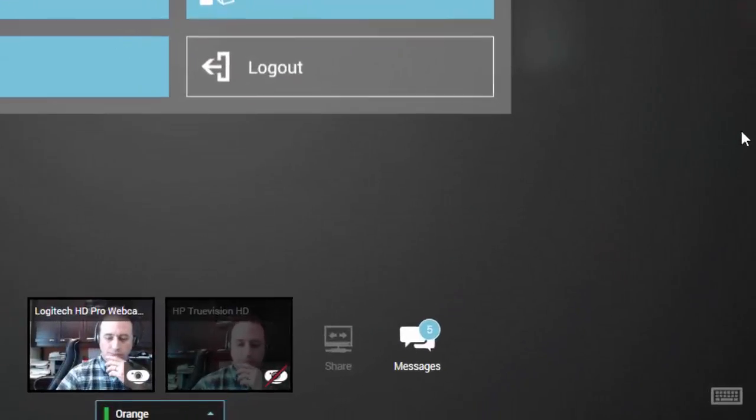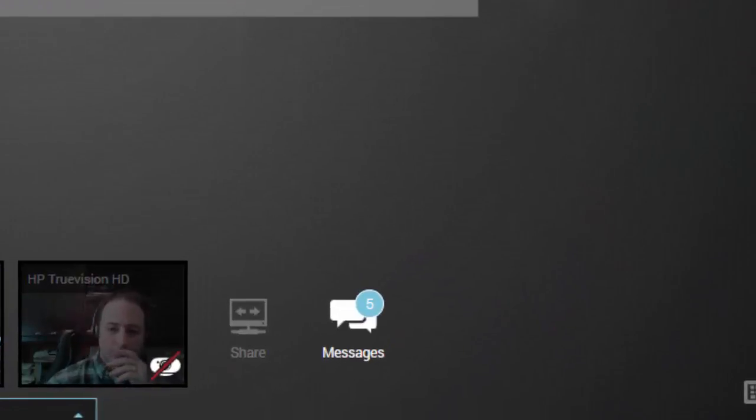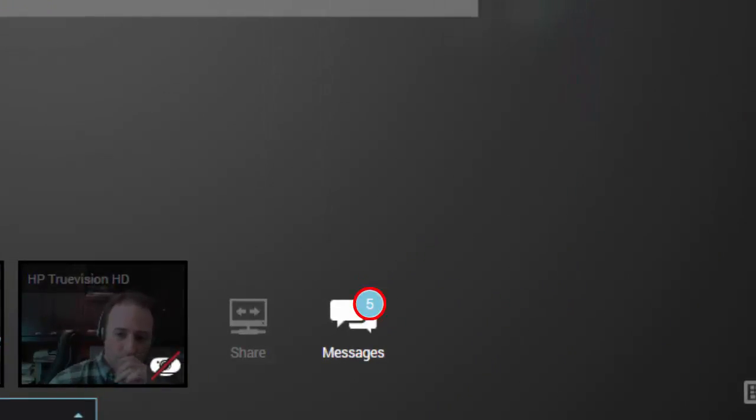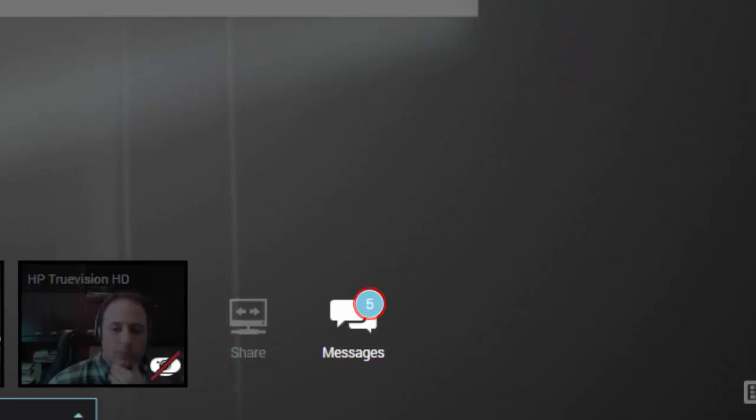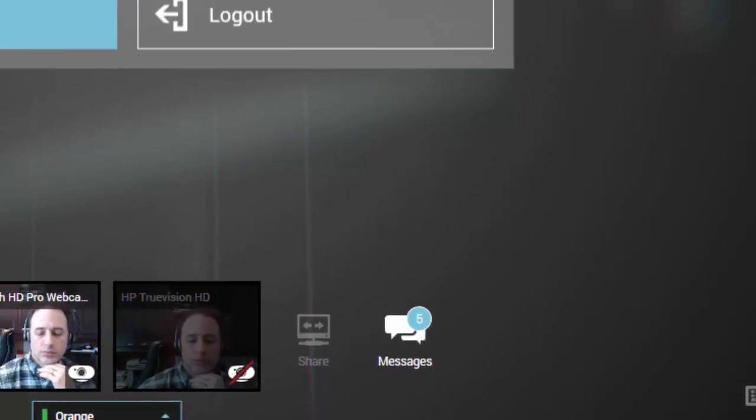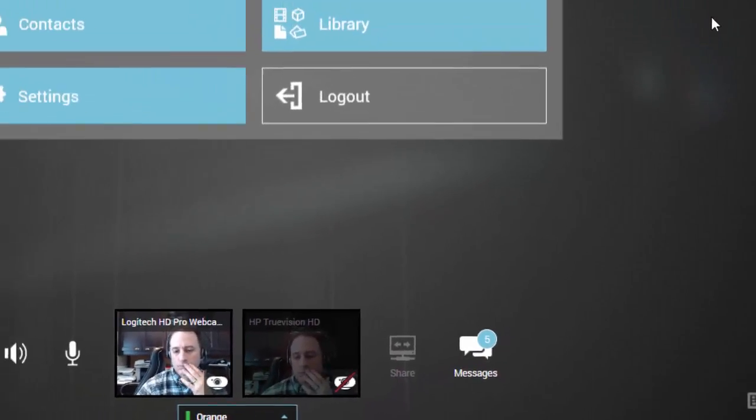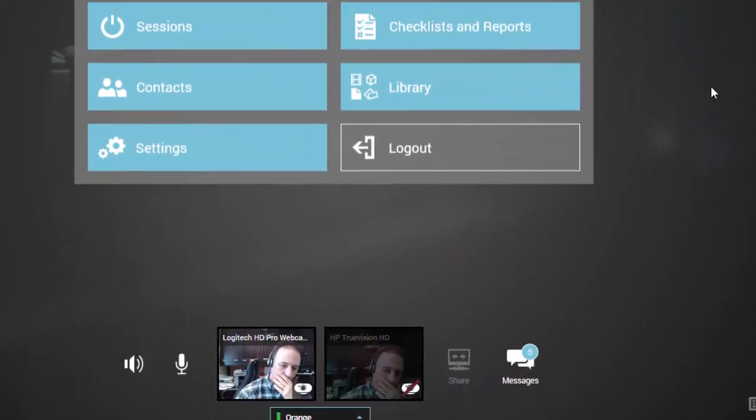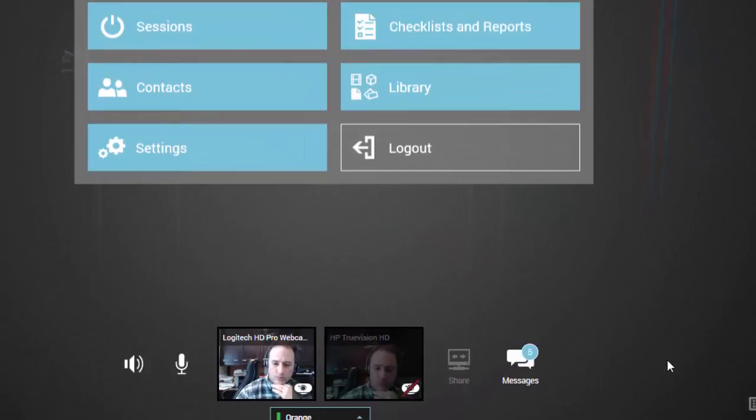When a new message is received, a small blue bubble appears over the Messaging icon with a number in it corresponding to the total number of new, unread messages received. To view your messages, simply click on the Messaging icon.